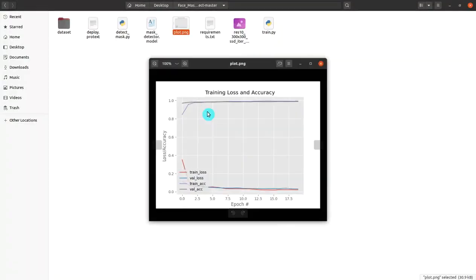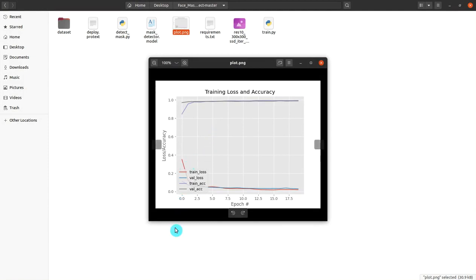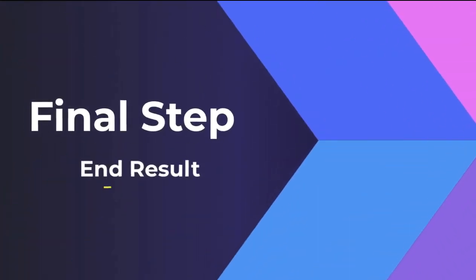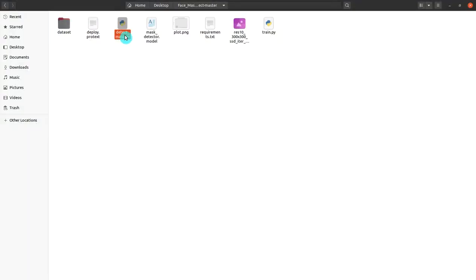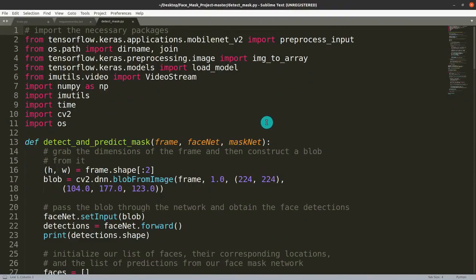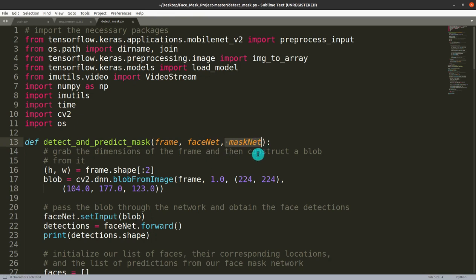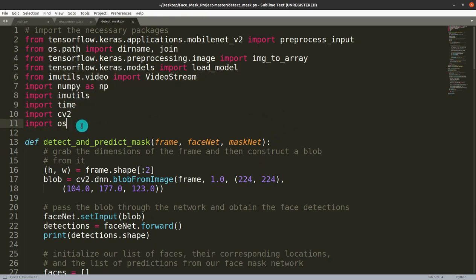This is step five. Here I show the plot.png after training the model. The graph tracks accuracy and loss, and you can see that our model is accurate. The final step goes through the detect_mask.py file, which is a combination of face detection and mask detection combined together.